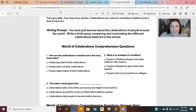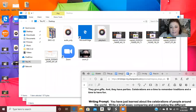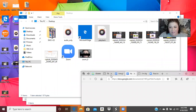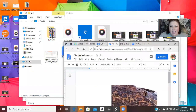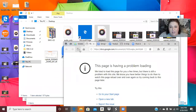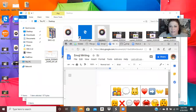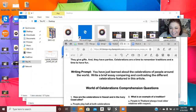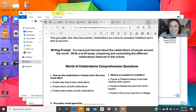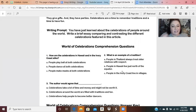So our focus now is the writing prompt. I'm going to switch to a different page — this is all brand new to me using all of this technology. We're having a problem loading, so let's just read through our writing prompt while I get the page loaded back up.